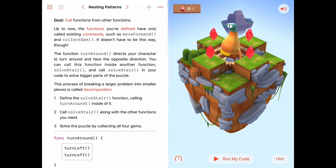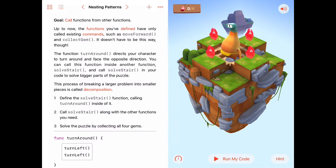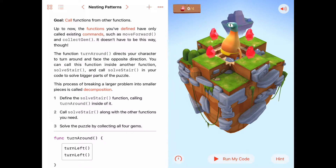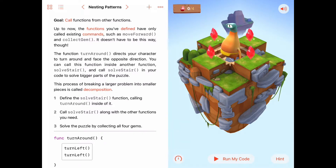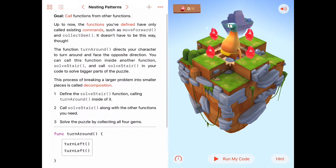Up until now, the functions we've defined have only called existing commands such as move forward and collect gem. We can go beyond that and define a function ourselves — maybe a turnaround function — and call that function within another function that we write. This is very powerful because it lets us build up increasingly complex functions by compositing simpler procedures. This idea is called procedural composition.